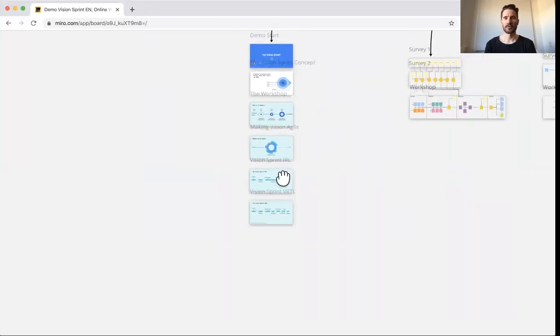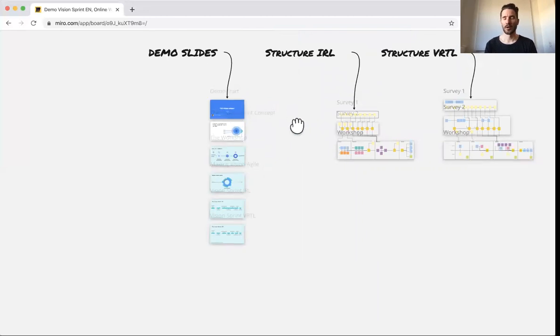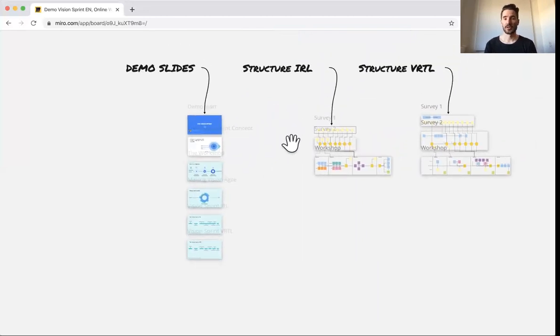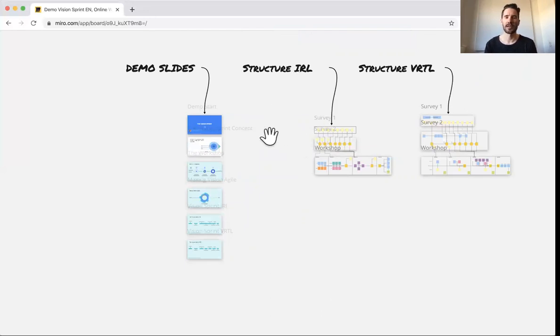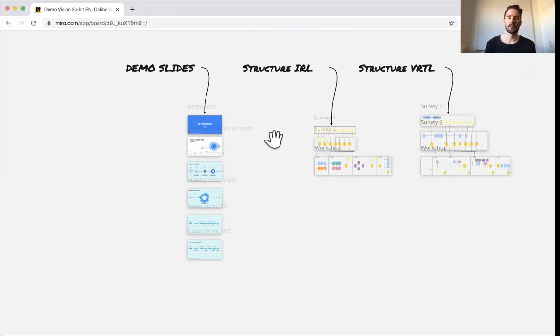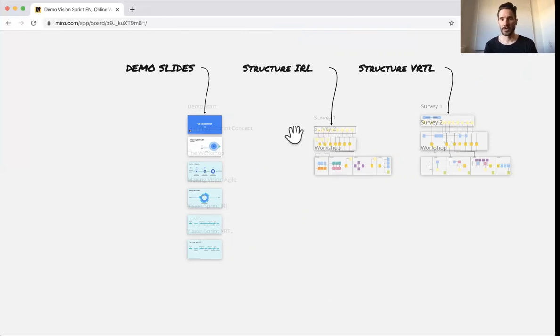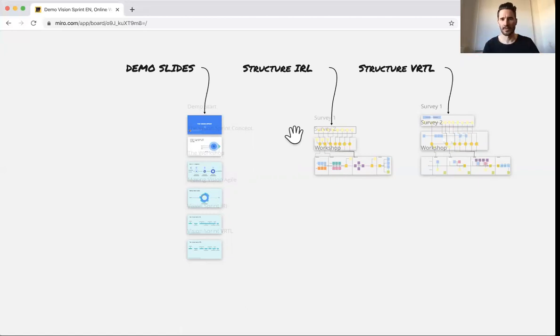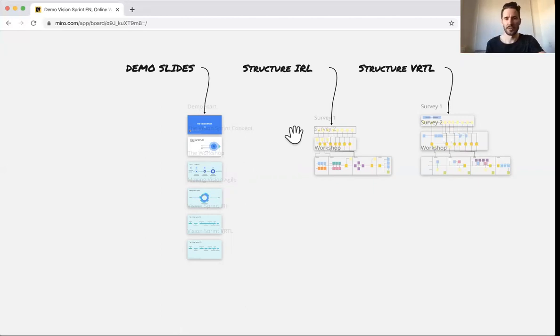As you see, stuff is already happening here. We're not looking at a presentation anymore. I'm showing you the board. If you would have been invited now to the vision sprint, you will also be in this board simultaneously as I am, looking at the same stuff as I am. We can edit stuff and create stuff together. I see where you are. We're a team of 10 to 20 people. We all see where everyone else is and what they're currently doing. So it's really cool to see that simultaneous action going on.